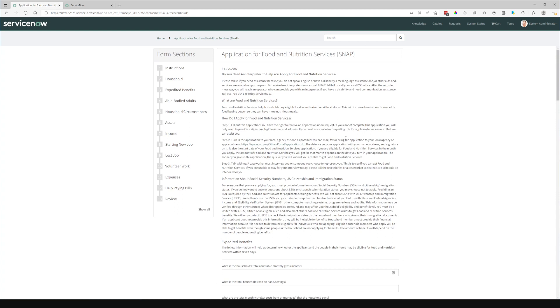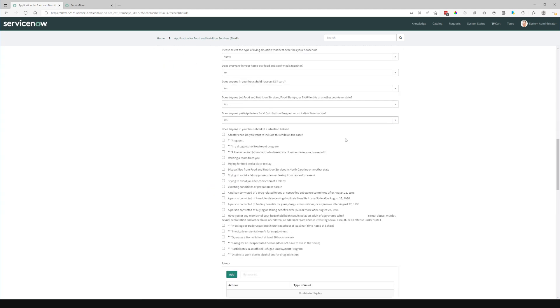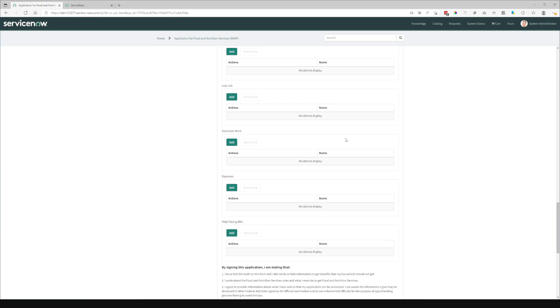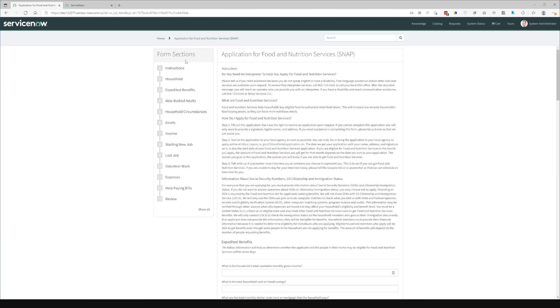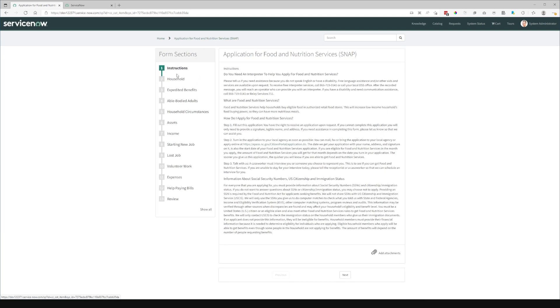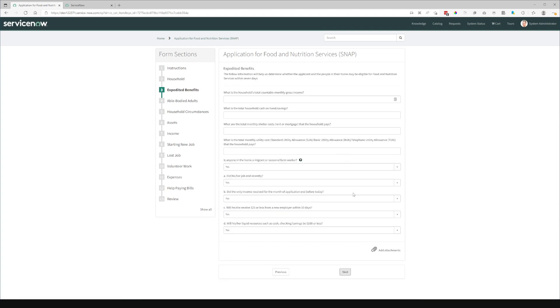And I'll also add that this is not actually implementing the entire SNAP form. There are additional sections that, due to simple time constraints, I did not implement on this form. So this is a shortened version of it. So hopefully you can see that having this broken down into the easily navigated sections can be a huge benefit to the user.